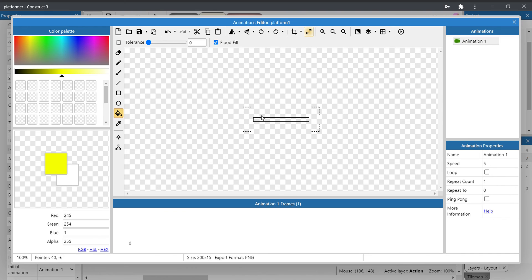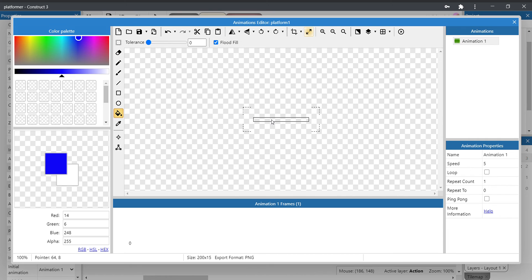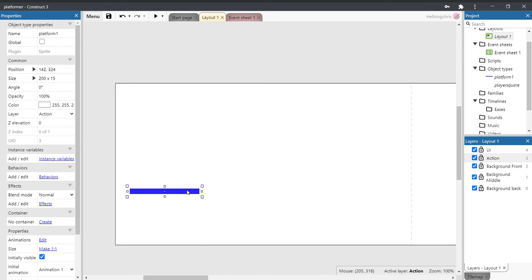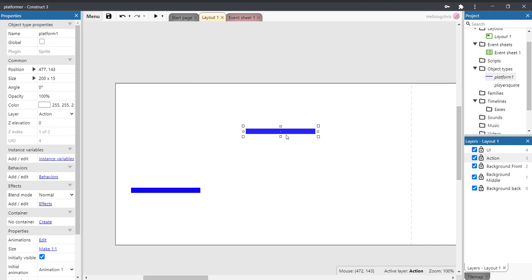And there we go, we've got what looks more like a platform. Let's give it a color. So I'm going to call mine blue—you can call yours however you like. And we have a platform now. So let's close that, and we have a platform.